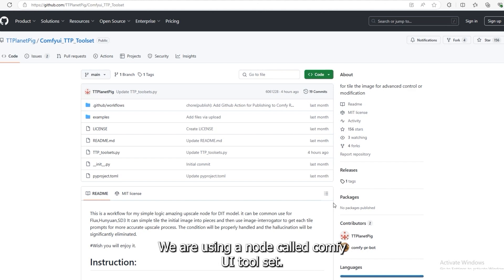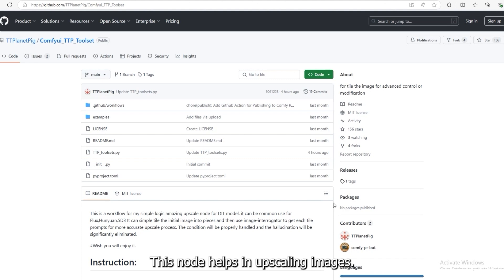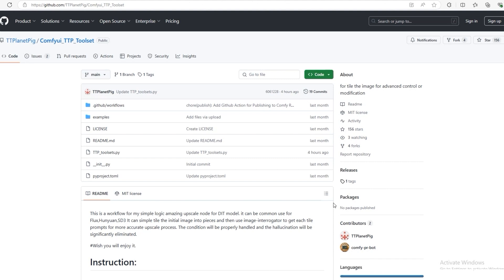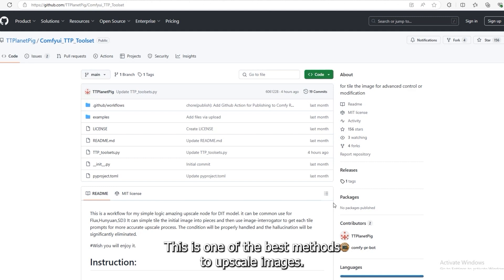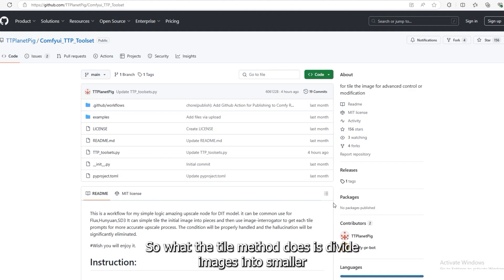We are using a node called Comfy UI TTP Toolset. This node helps in upscaling images. It uses the tile method to upscale images. This is one of the best methods to upscale images.